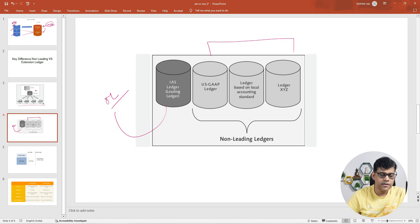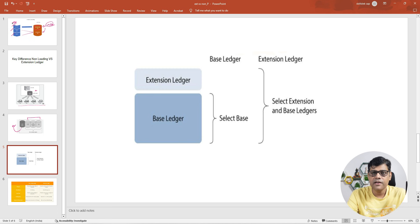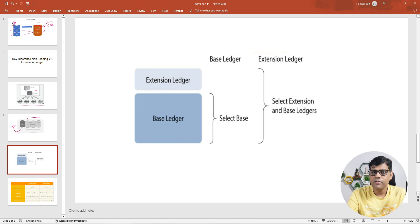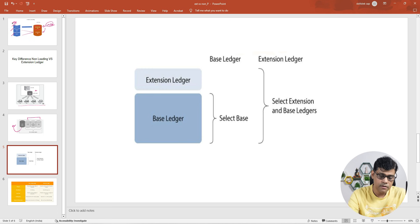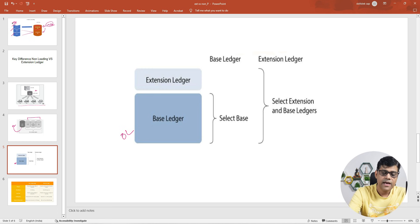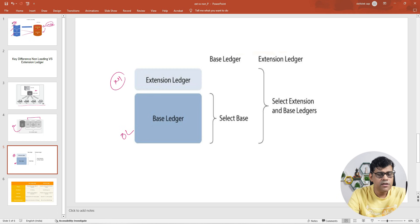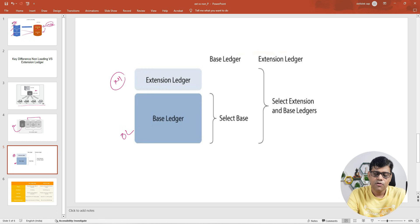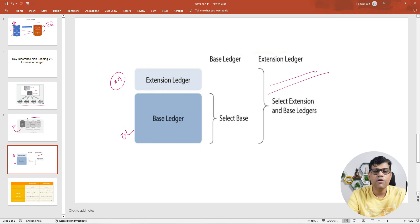Now coming to our third category of ledgers — those are your extension ledgers. An extension ledger is an additional ledger we add to our company code for additional reporting. Unlike your non-leading ledger, it is not going to generate any duplicate data. The extension ledger always resides on top of one standard ledger. For example, this will be my standard ledger, let's say primary ledger 0L, and I'm going to have one additional ledger, say N1, which I will use for a specific purpose. The base ledger can be your leading ledger or non-leading ledger — meaning one of the standard ledgers. And it does not store the full data like your non-leading ledger. The benefit is we only manage the different postings, known as your delta postings.